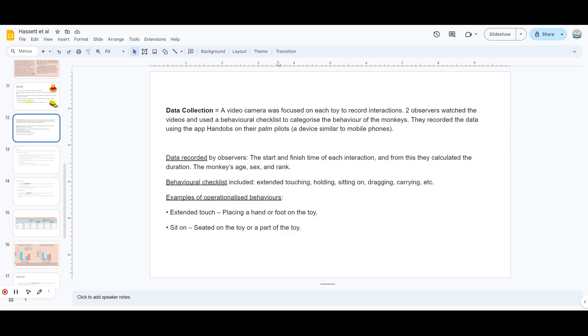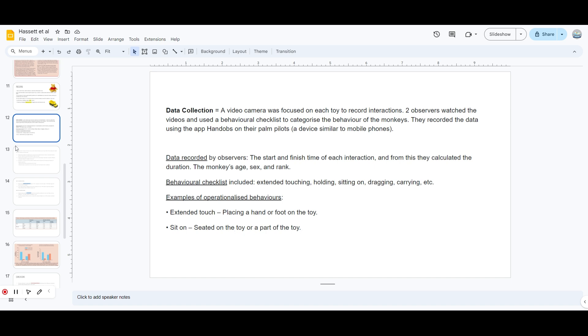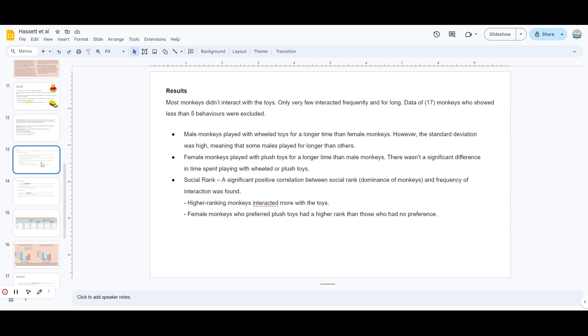Data was collected through video cameras focused on each toy to record the interaction. There were two observers who had a behavioral checklist, and it was so operationalized that even if it was extended touch, they had to mention whether it was a hand or foot on the toy. If they sat on it, whether it was on the toy or part of the toy - so much operationalized.